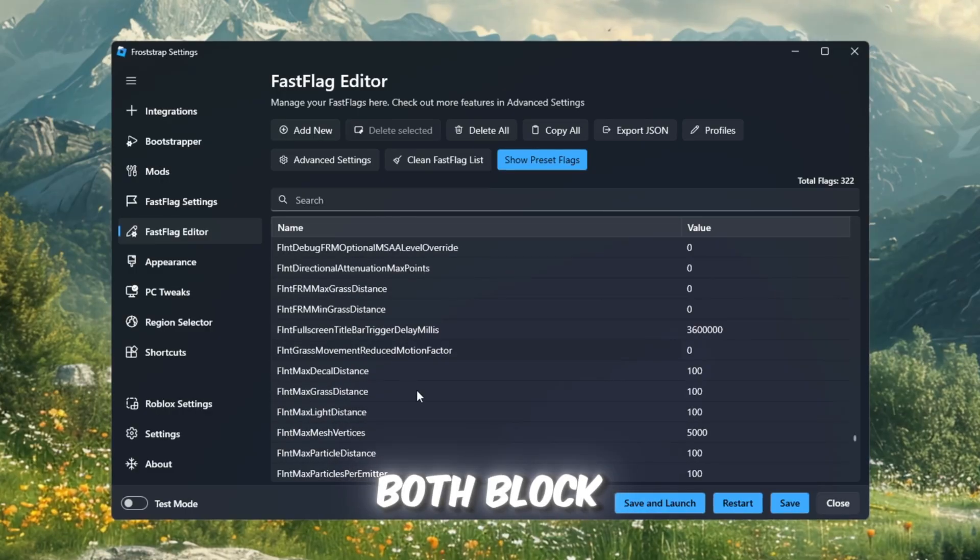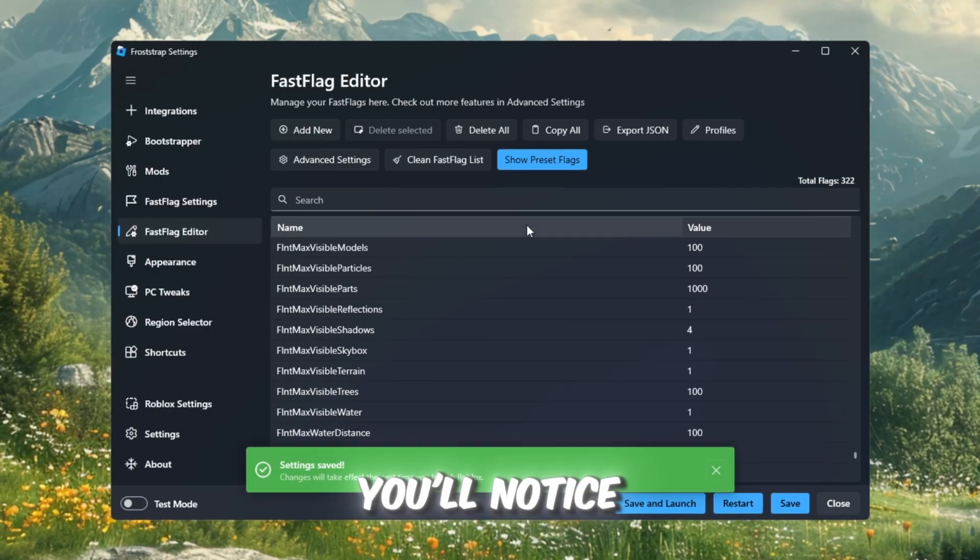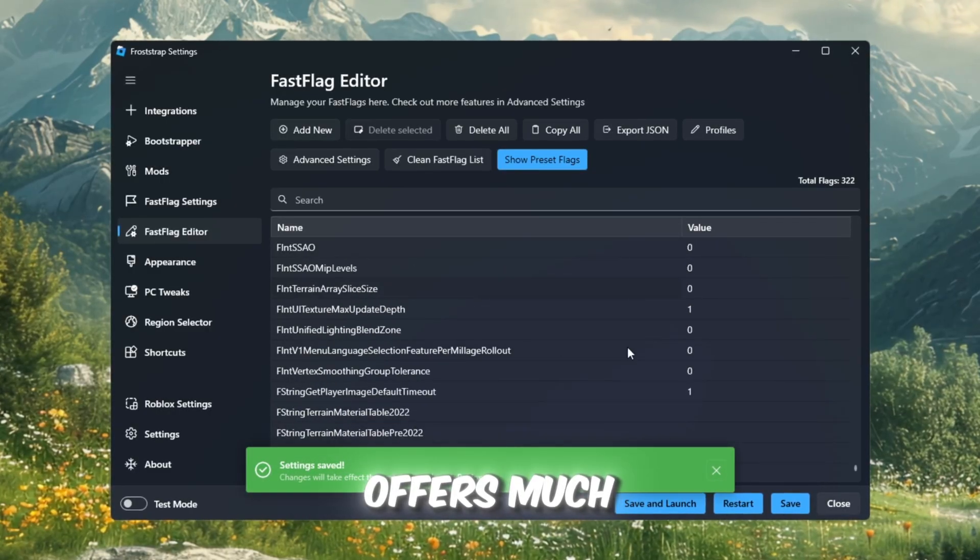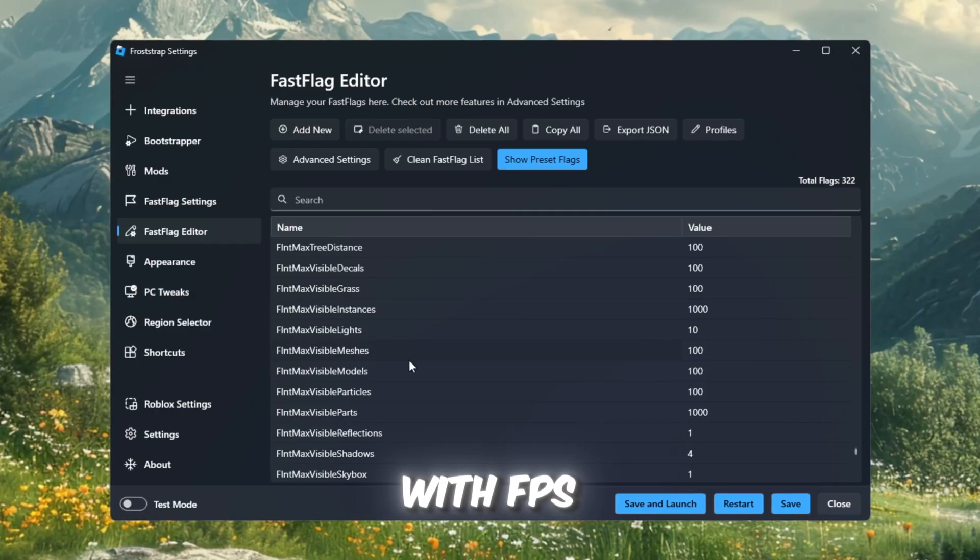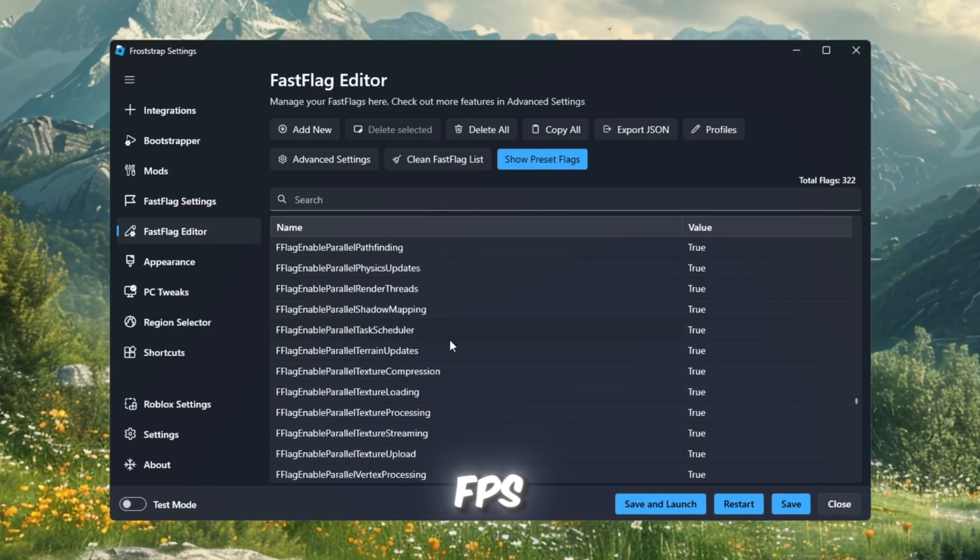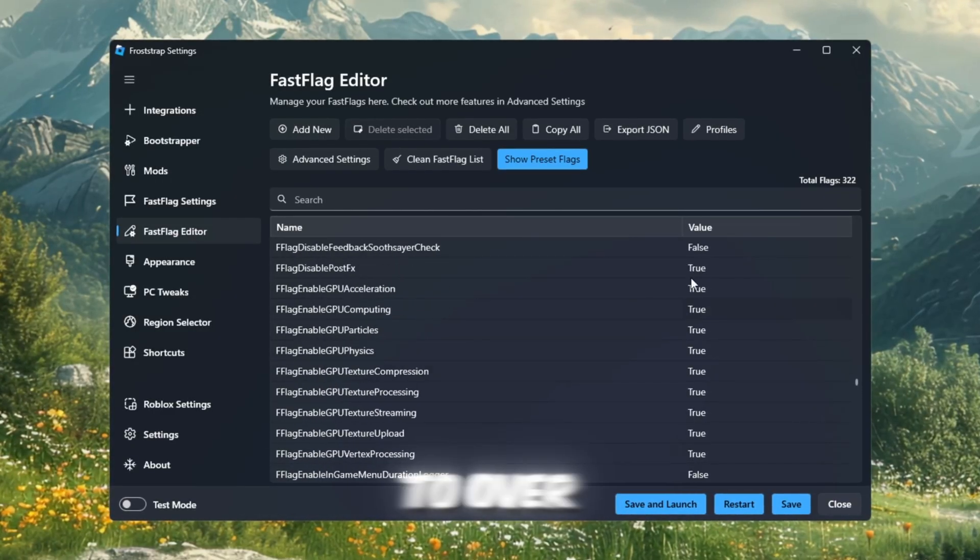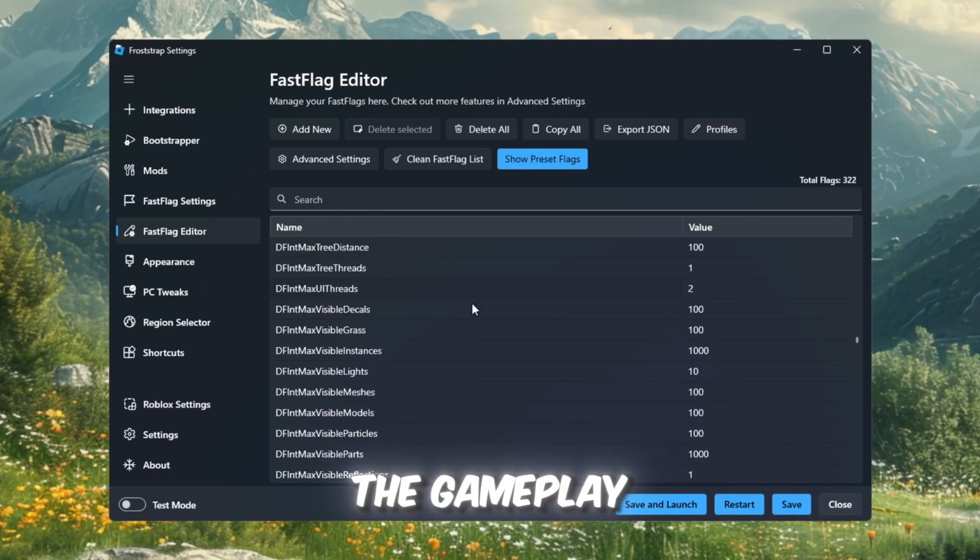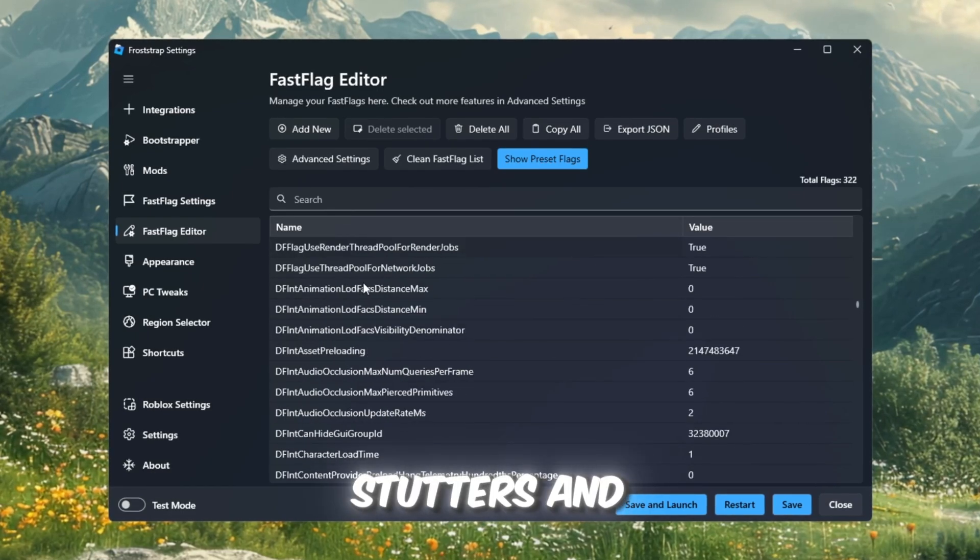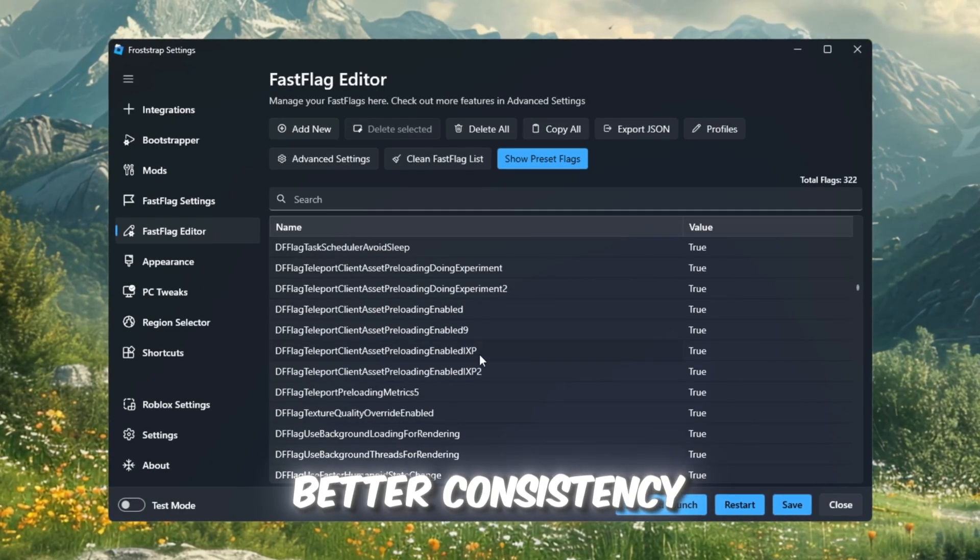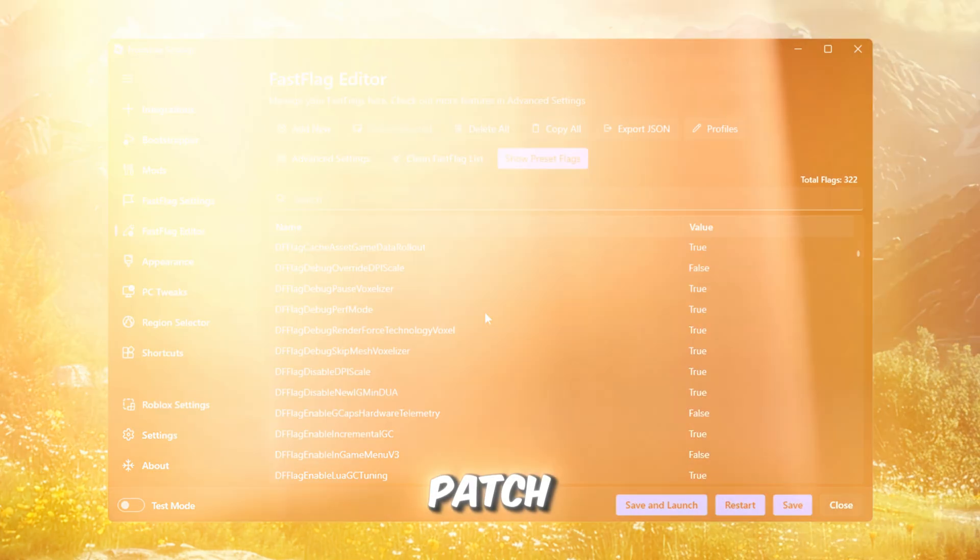After testing both Blockstrap and Froststrap, you'll notice Froststrap offers much better performance, with FPS improvements from around 120 FPS to over 560 FPS. The gameplay will be smoother, with fewer stutters and better consistency, even after the Roblox patch.